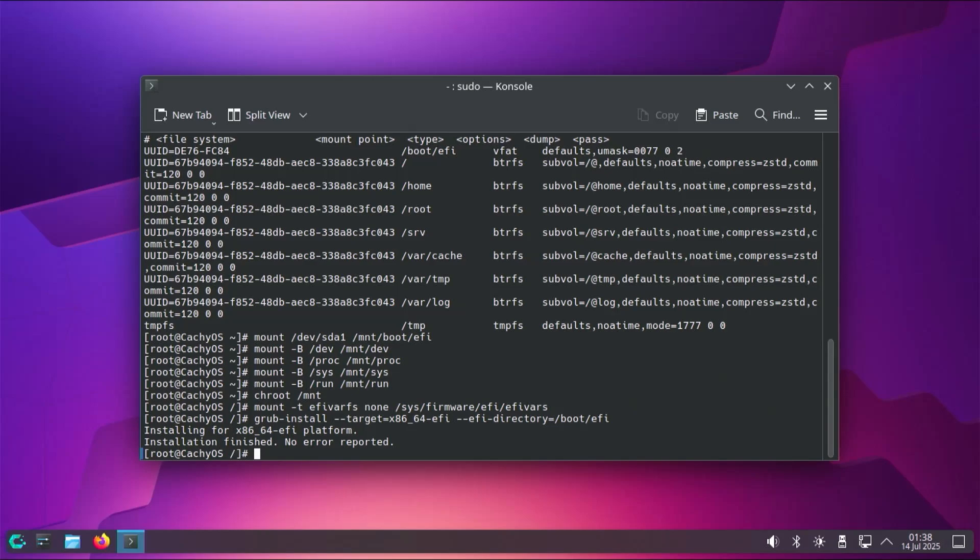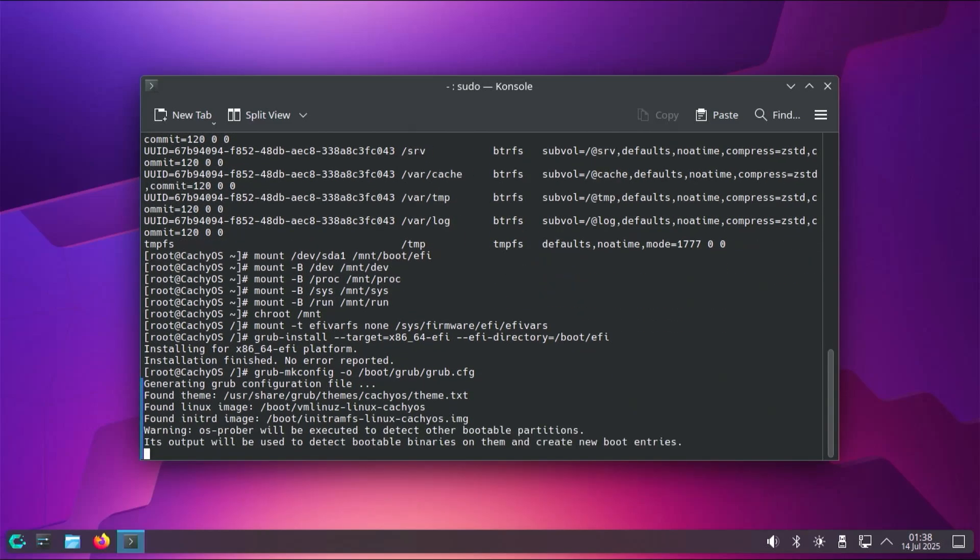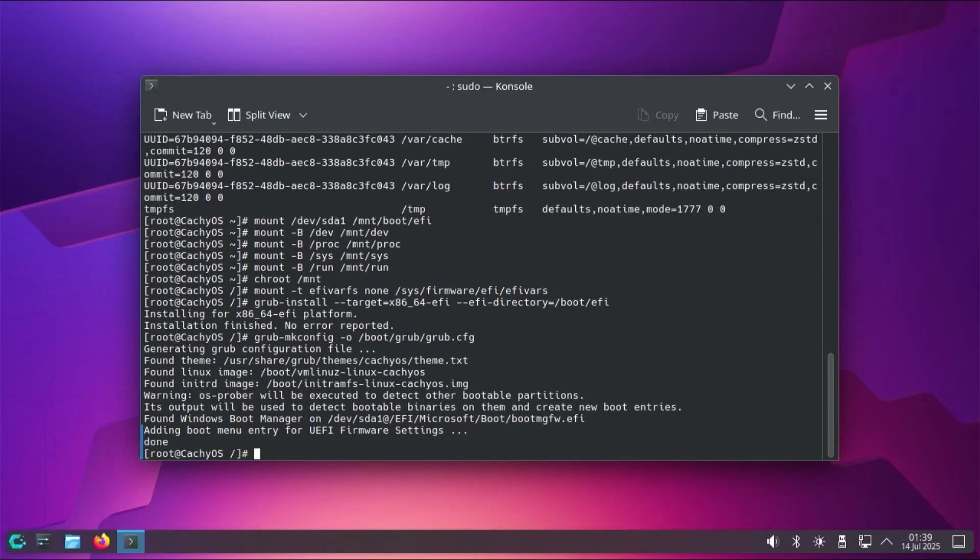And now I'm going to make a new grub configuration file. grub-mkconfig -o, output it to /boot/grub/grub.cfg. And then it has completed, and it has found the Windows boot manager as expected.